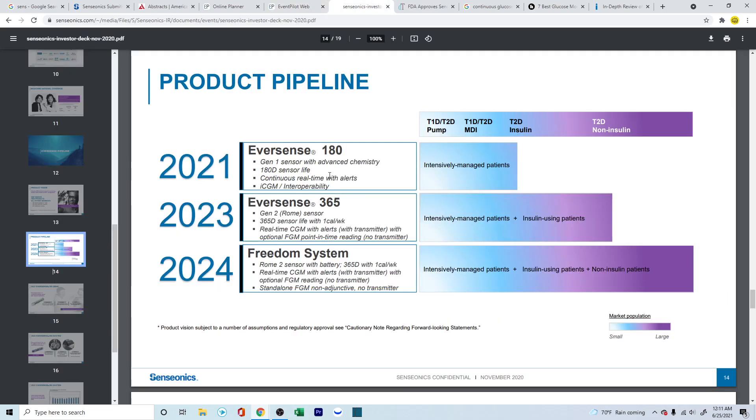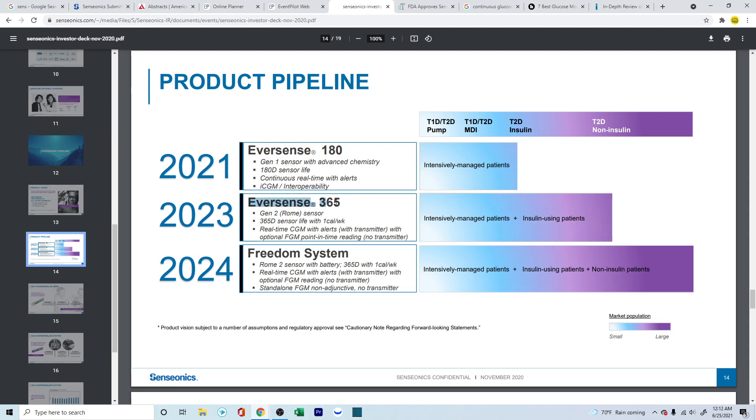Now, the other products that Senseonics is currently working on. So this is the product pipeline that they had originally given out, and this is from November 2020. So they were currently working on the Eversense 180-day. This is the right product. And then the next product in the pipeline is the Eversense 365 day. And this will be game changer. Freedom to System 24. This is another sensor that's altogether different. This is something in ICU setting patients. And this is a completely different product altogether. Something very interesting to look into.